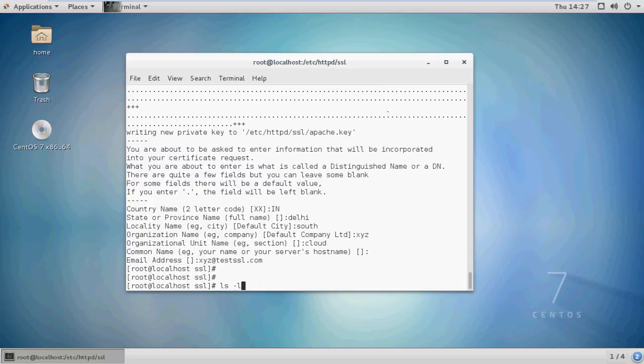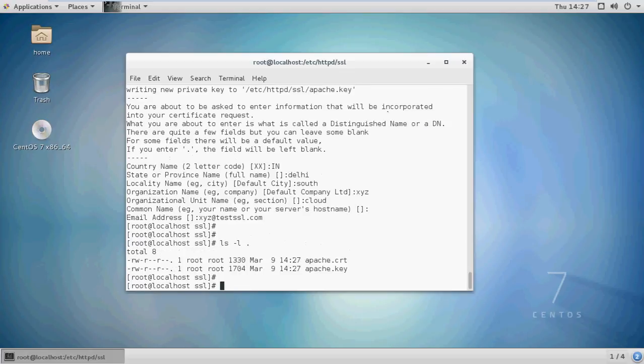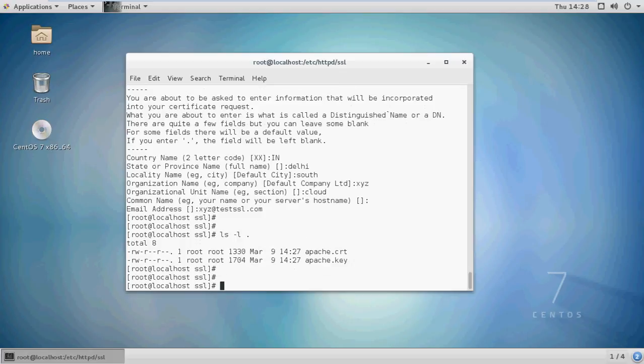Now if you run ls -l in this folder, you will see that we have created our certificate file and key file. After generating the certificate, we need to add this to our Apache server, so we will make some changes in /etc/httpd/conf.d/ssl.conf.